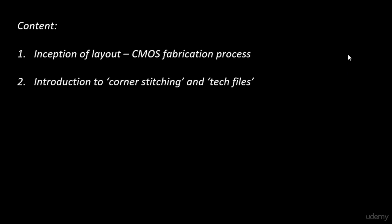Next we will be looking into the introduction to corner stitching and tech files. This is the step where we will actually download and install a magic tool. Magic is a software which is used to draw layouts and this particular topic will help you to understand how a tool behaves when we talk about layout. We will also look into how to build our own tech files and how the tech files represent your CMOS fabrication process. And then the corner stitching is the software part of it.